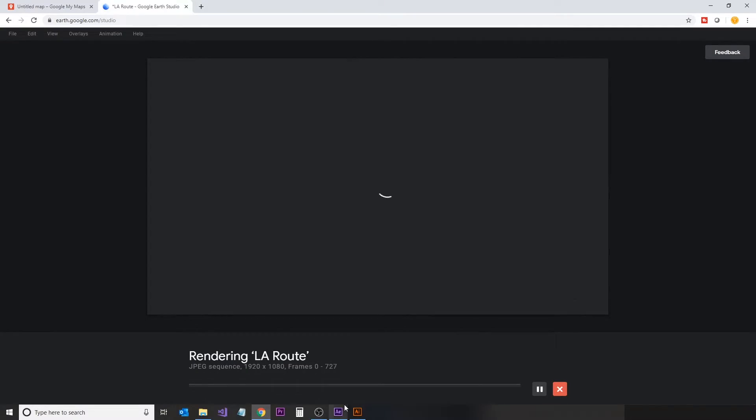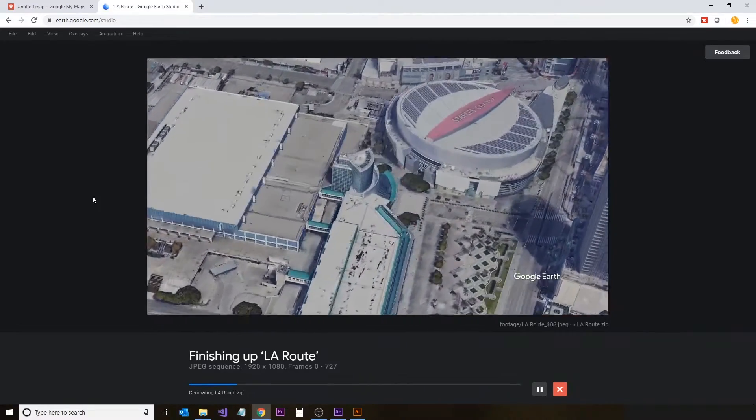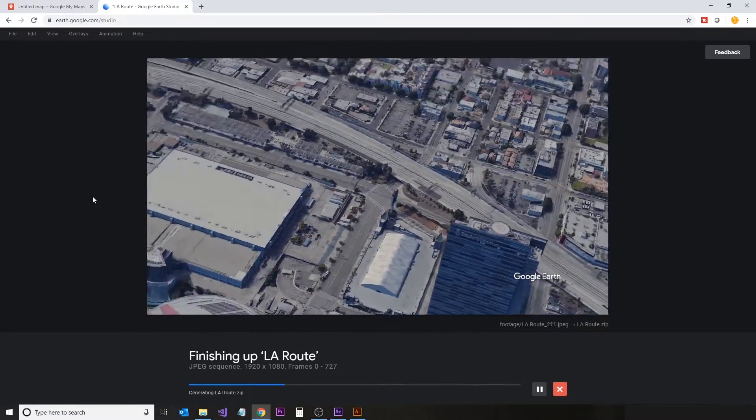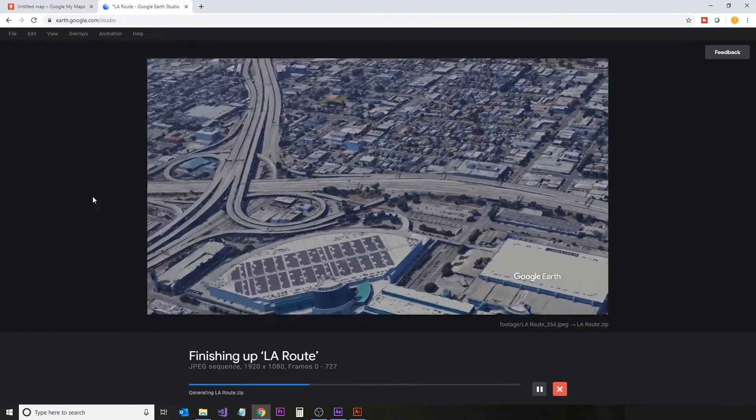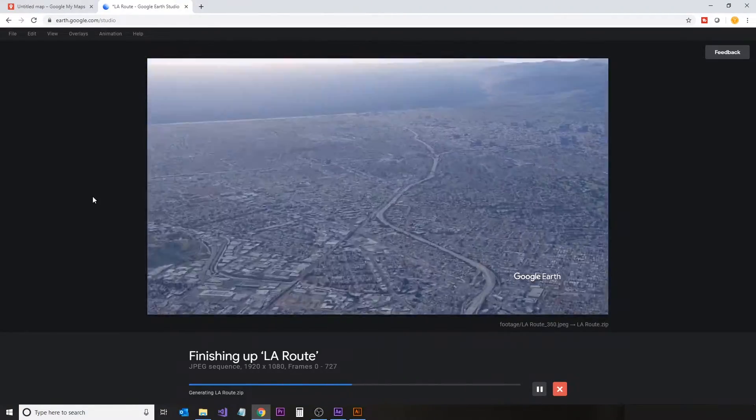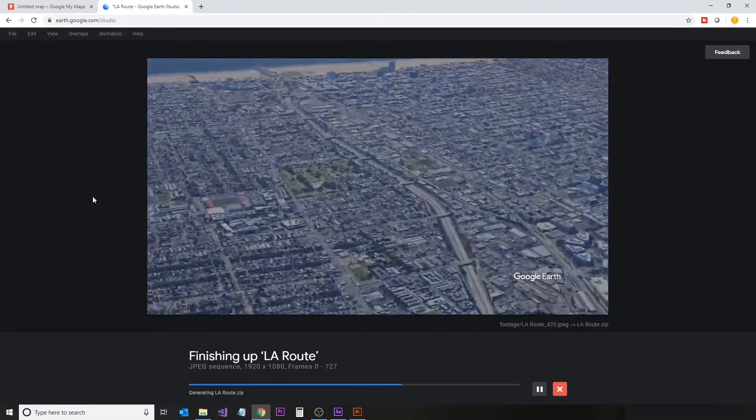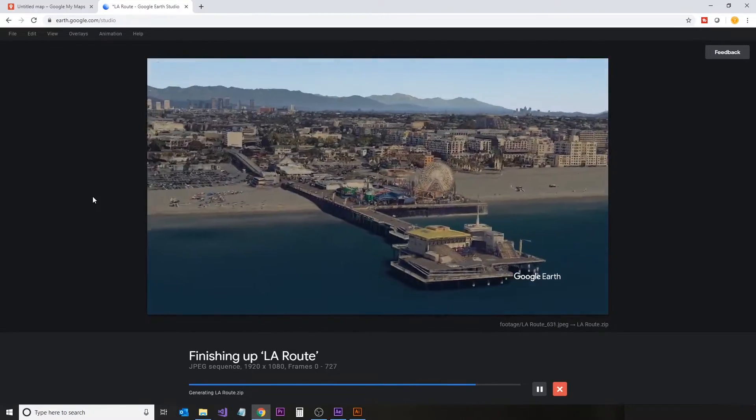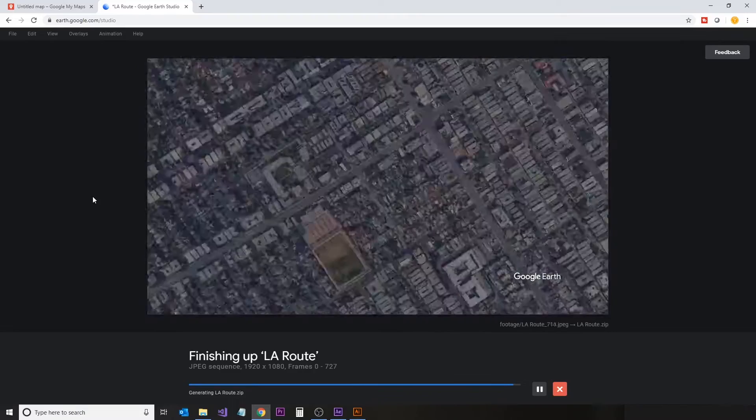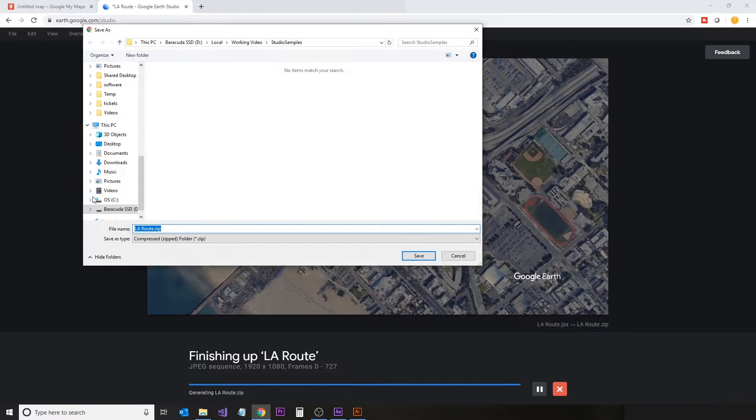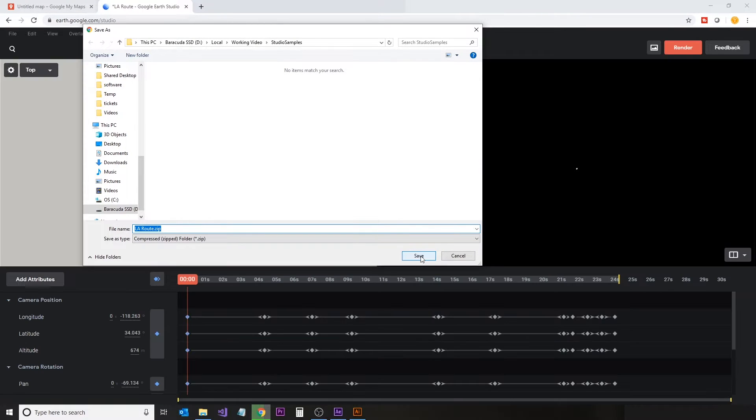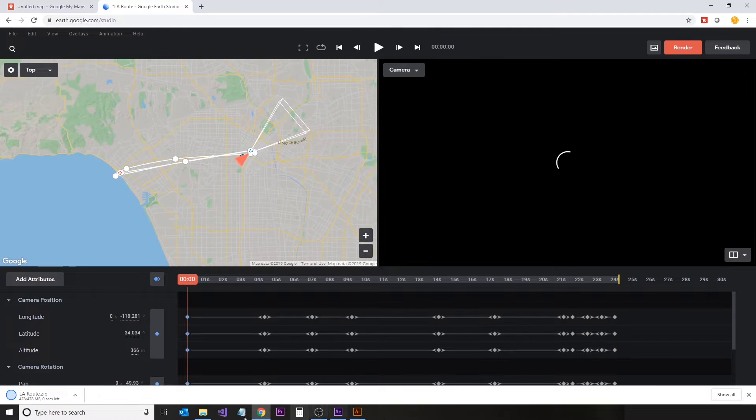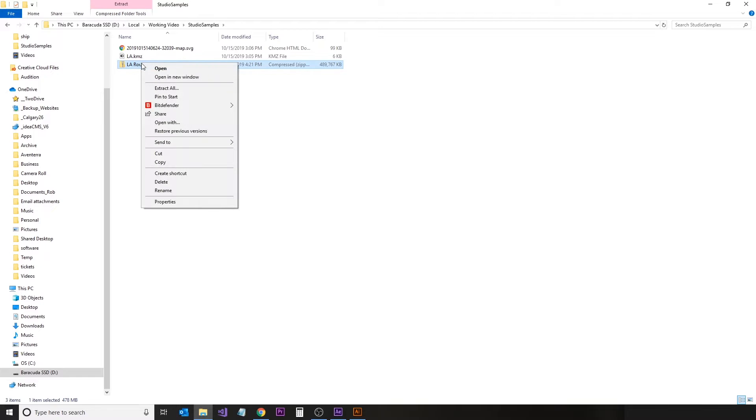I'll just fast forward through here. And here we see it just finishing up. This is the output video from Google Earth Studio. We'll save that to our computer and now jump into our folder view and extract the contents of the zip file that was provided.